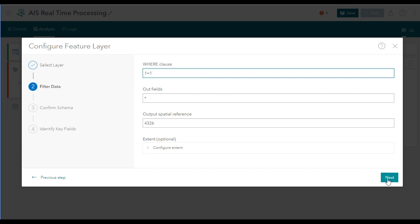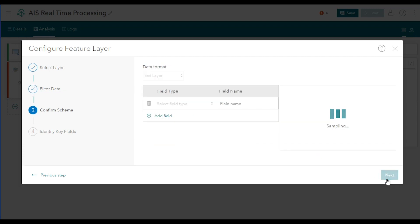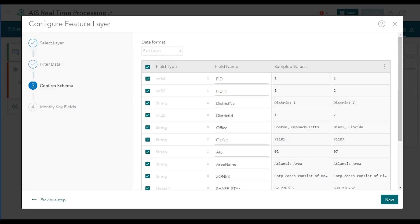From here, the data configuration process mimics the process for creating a feed. Velocity queries the data source, obtains a few sample records or features, and derives the schema.